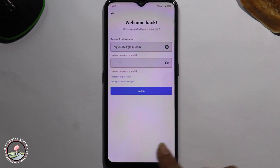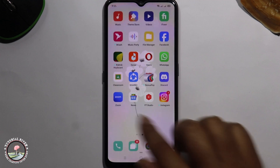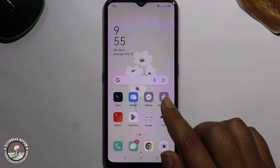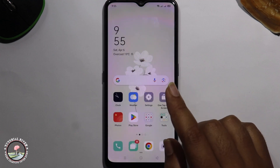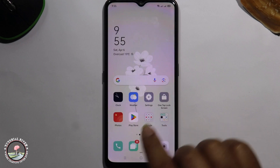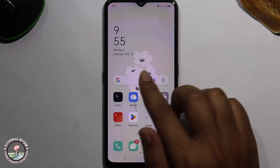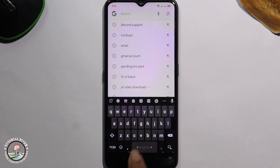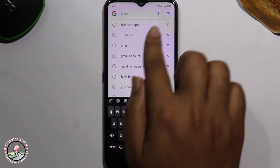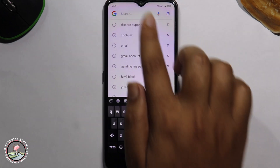So go back. Now I'm going to show you a very simple method step by step, so follow this process very carefully. Go to the search option and type Discord support.